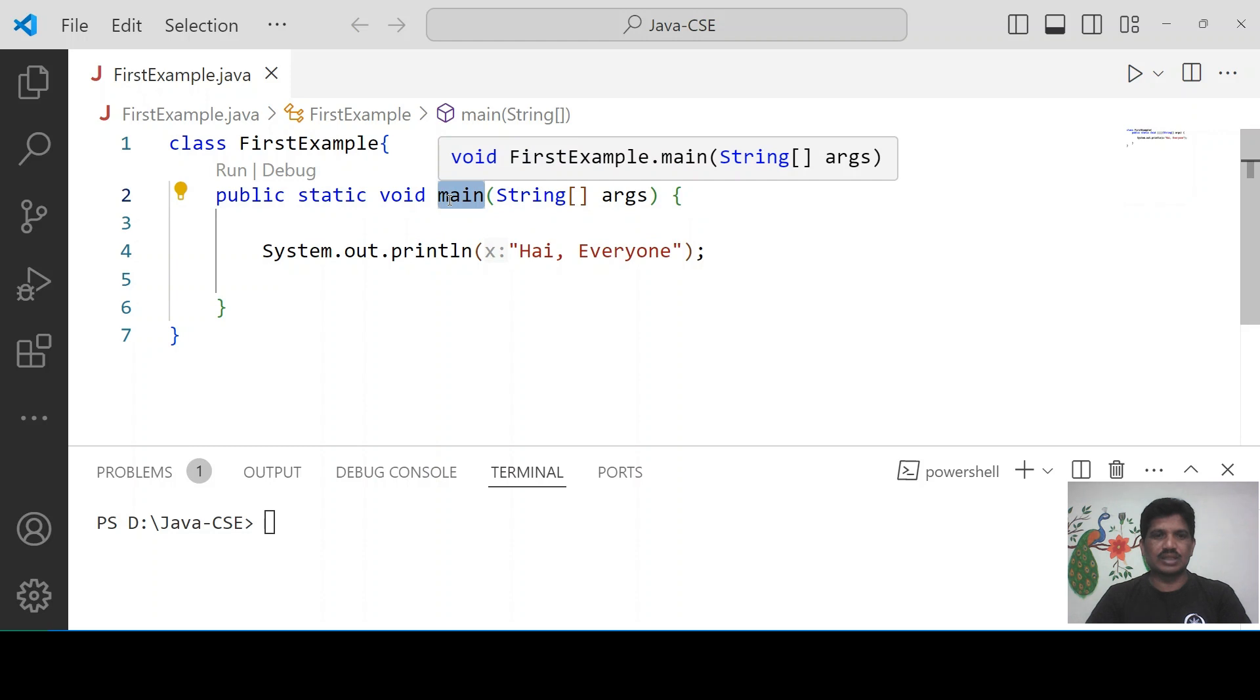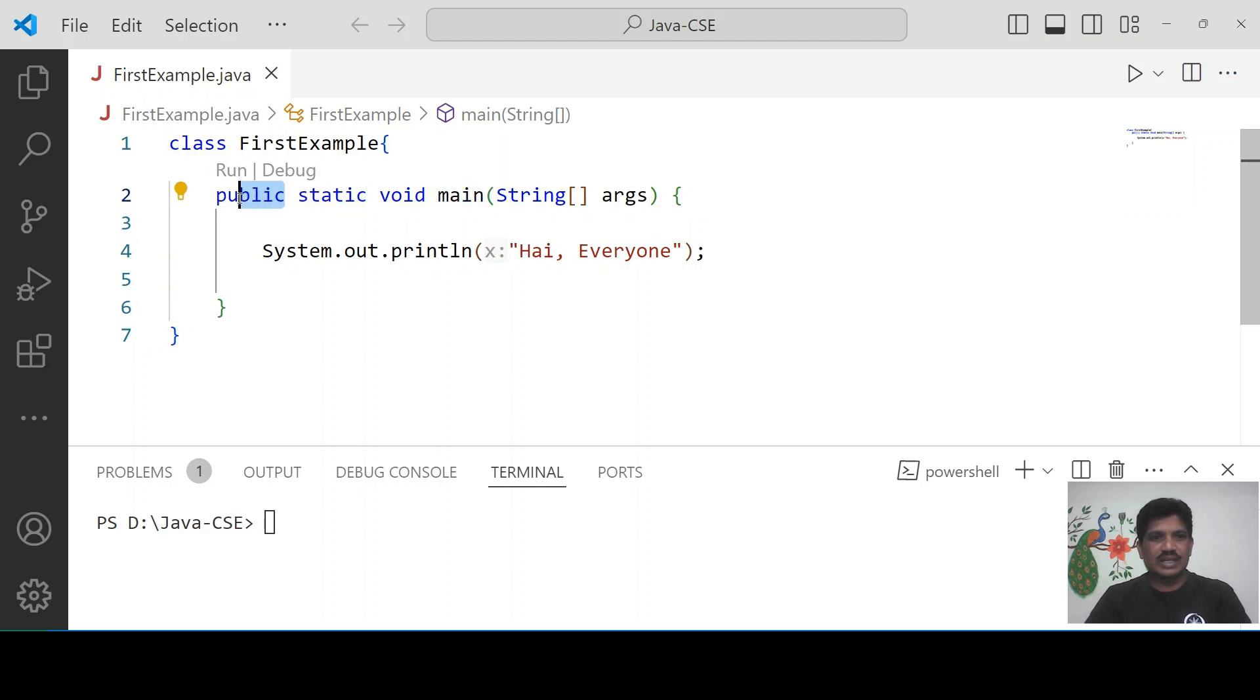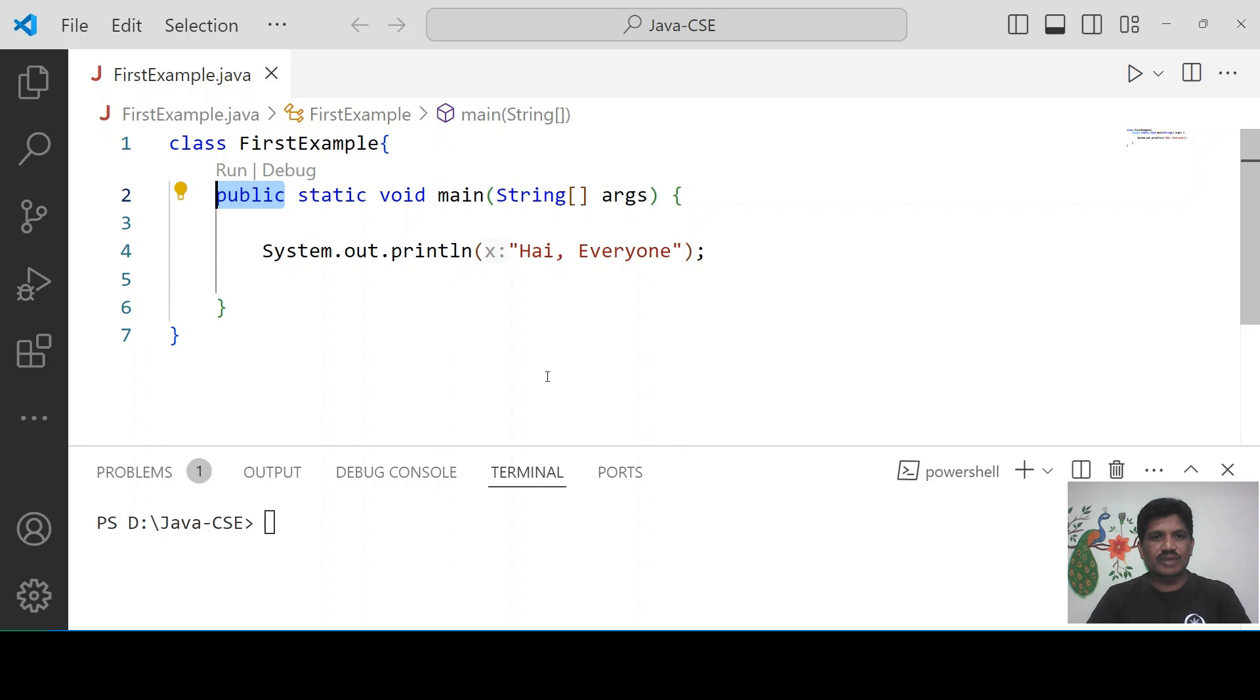The main is a method. The main method must be declared as public. Why? Because the main method will be accessible from anywhere.